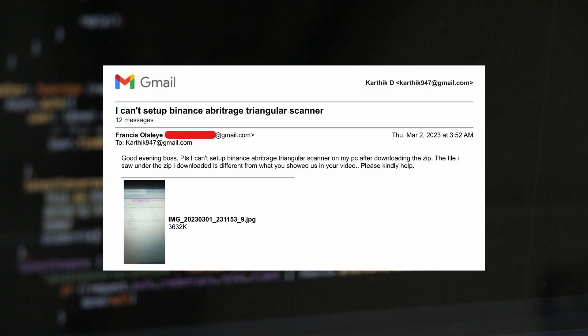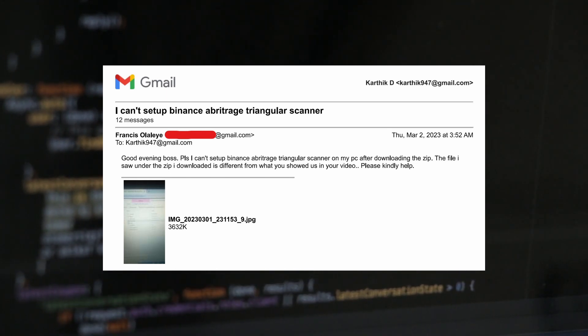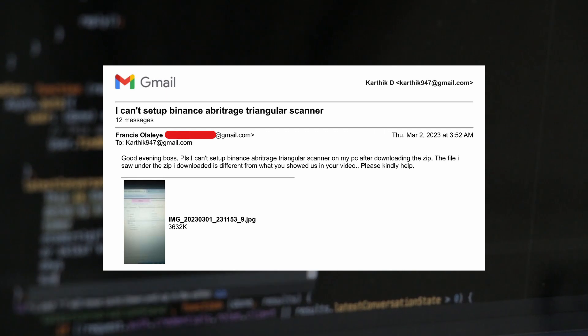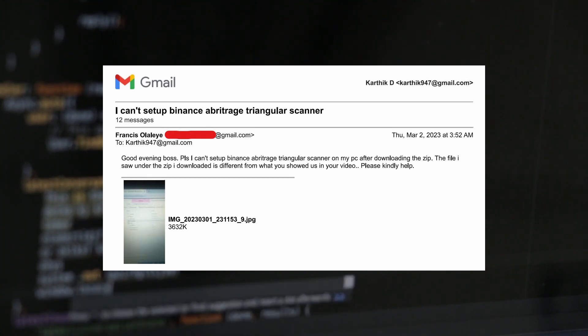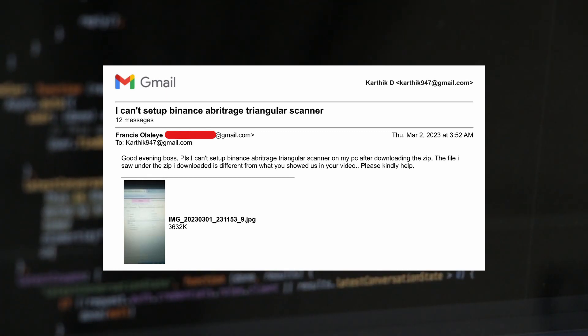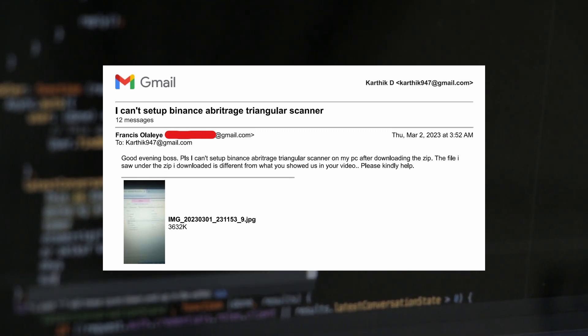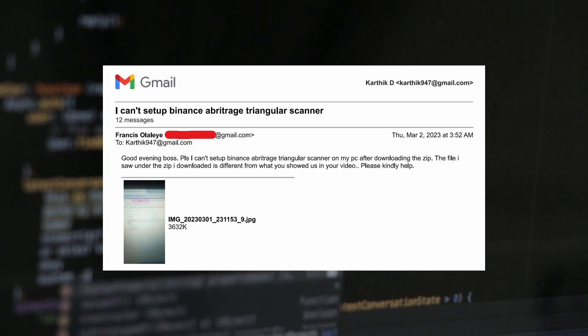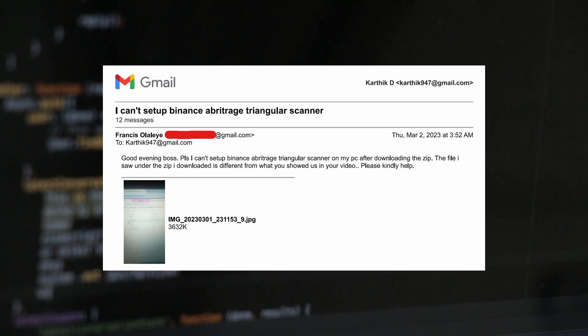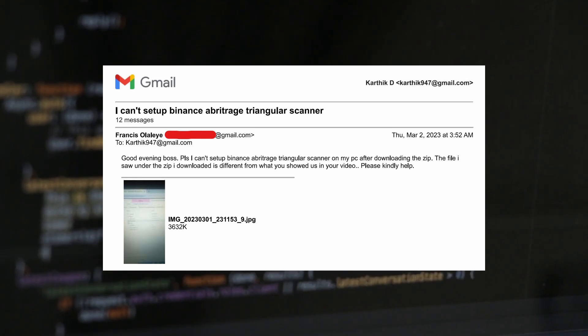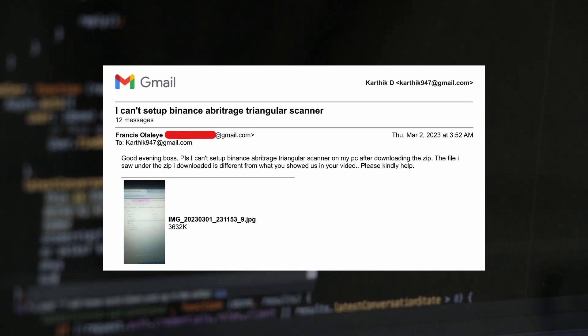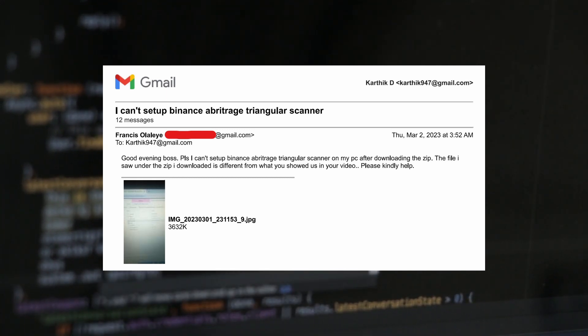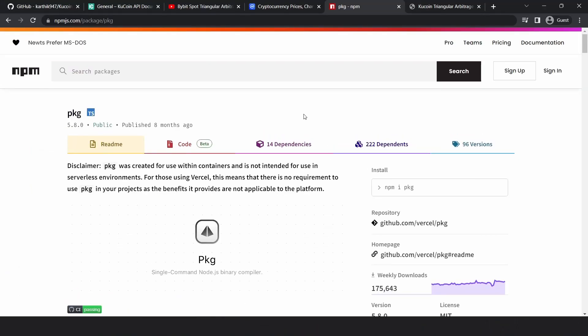So you must be wondering why I ended up creating an exe file instead of providing this traditional deployment approach where you have to install Node.js and install the dependencies and start the bot by running a bunch of commands. I got this email recently. A person was having issues trying to set up the Binance arbitrage scanner. I tried to guide him and provide instructions, but it only ended up confusing this person even more. I thought he must not be alone. There must be quite a few people out there who don't really care about the technicalities and just want the easiest way to access the tool. So that's when I thought an exe file where you just have to double click would be the easiest way to run this tool.